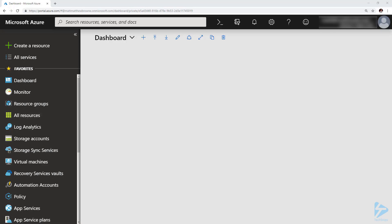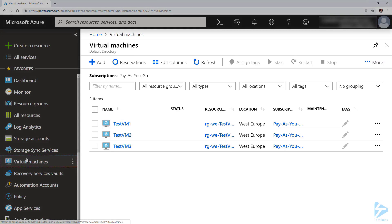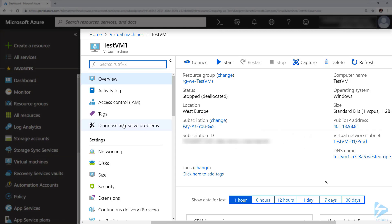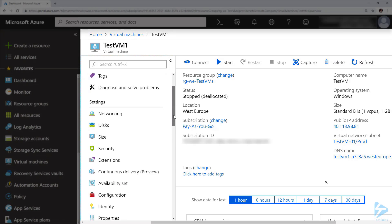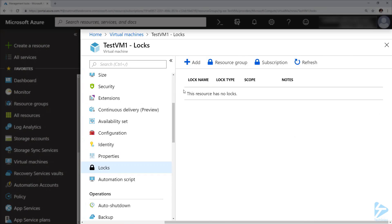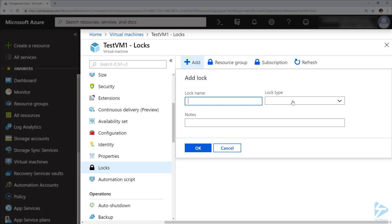If you've spent any time in the Azure console, you've probably noticed there's a locks option against a lot of resources. In the console here, if we go to one of our virtual machines and look at that option — into our test VM one — and scroll down, we have an option for locks. If we go into that and try to create a new lock, we'll find two lock types.